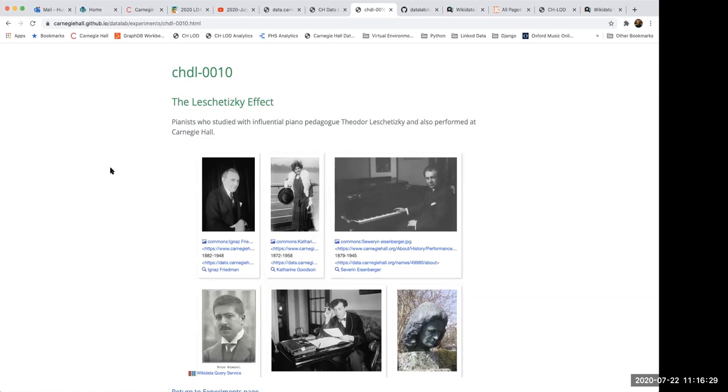Next question from Jim. Have you found yourselves editing either Wikidata or Wikipedia to provide fuller information about the performers?